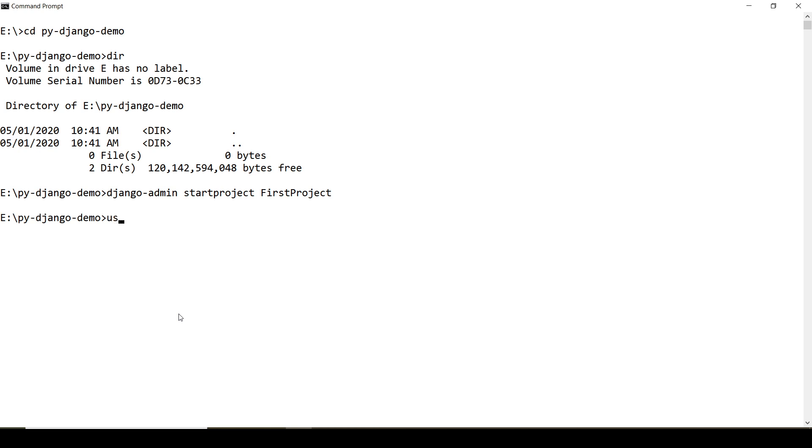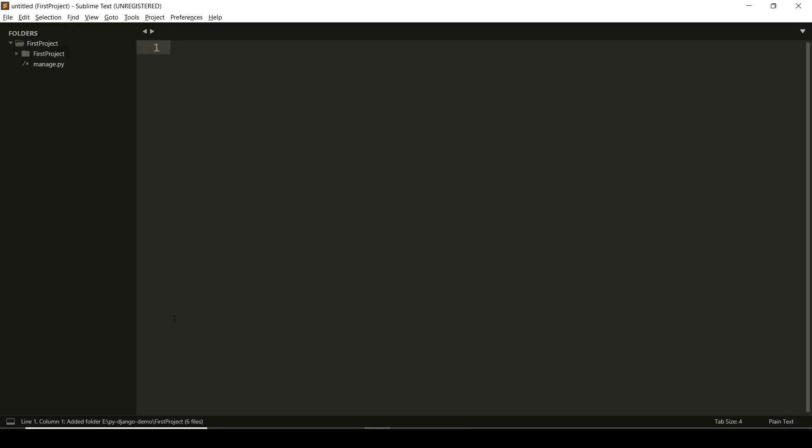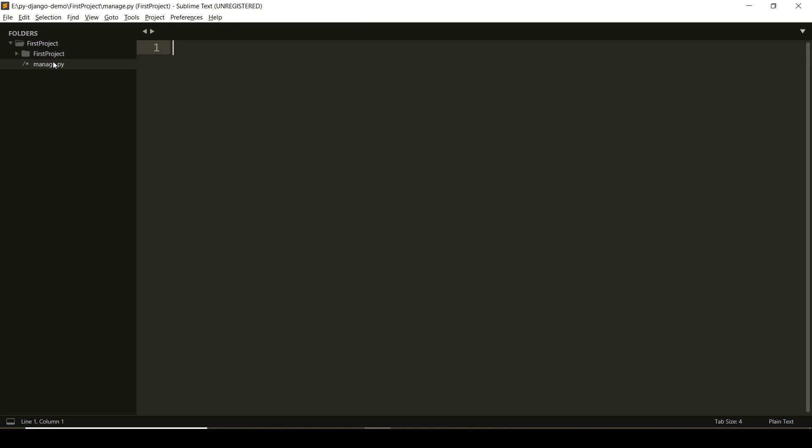It will create the necessary directory structure. I'm using Sublime as an editor. Using the command subl to open the entire folder into Sublime. Now we can see that the first project directory has two components. One is the directory with the same name and the second is the manage.py file.